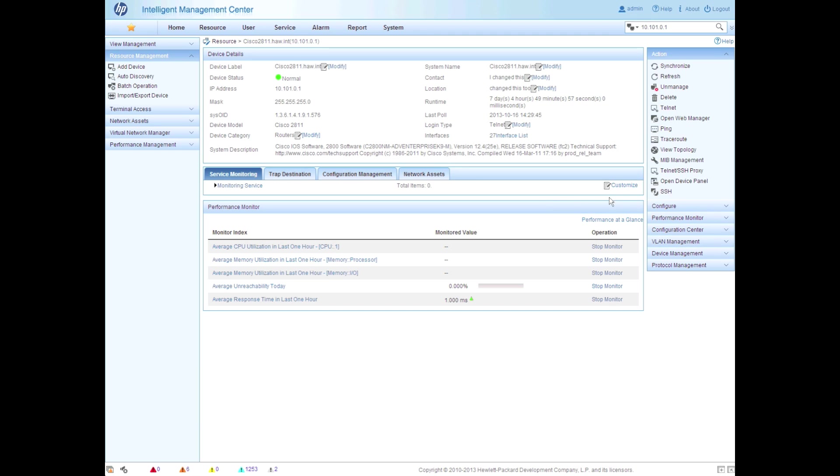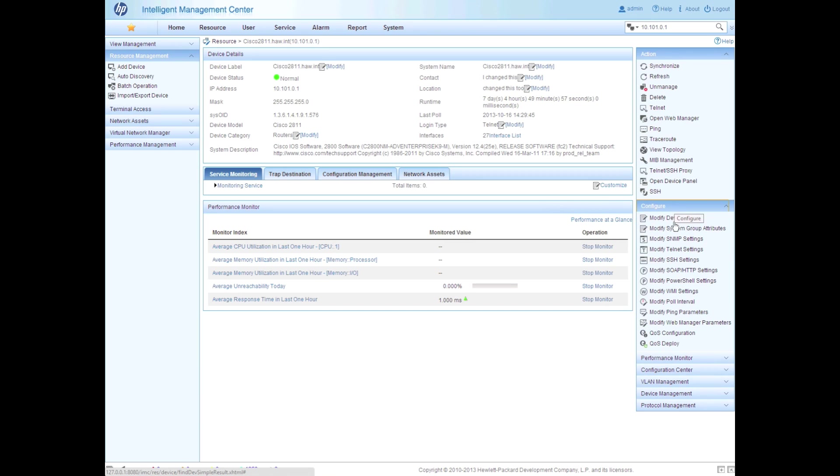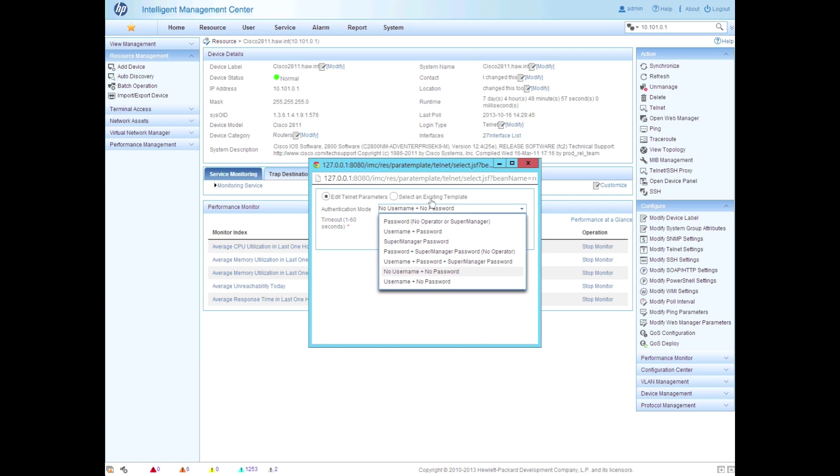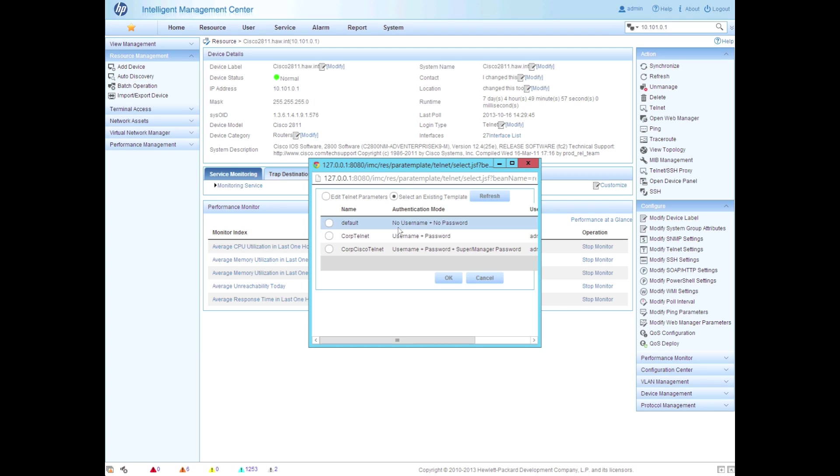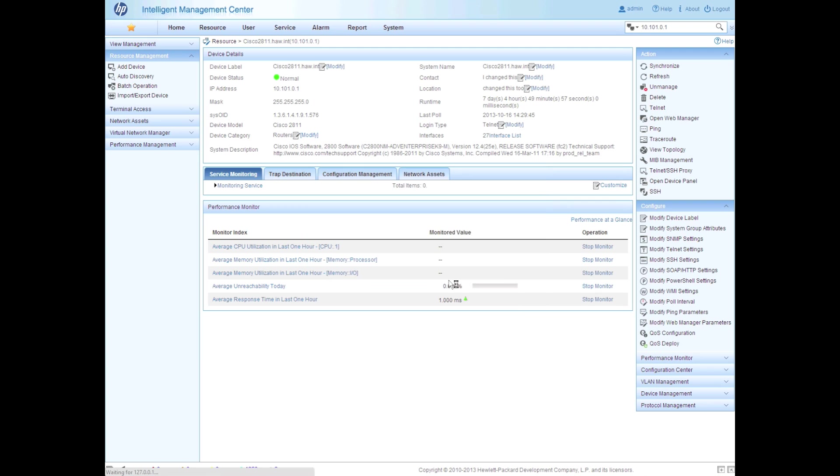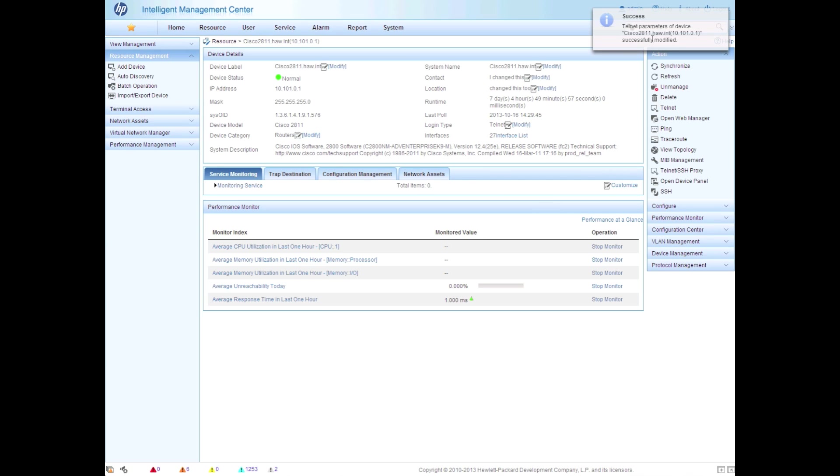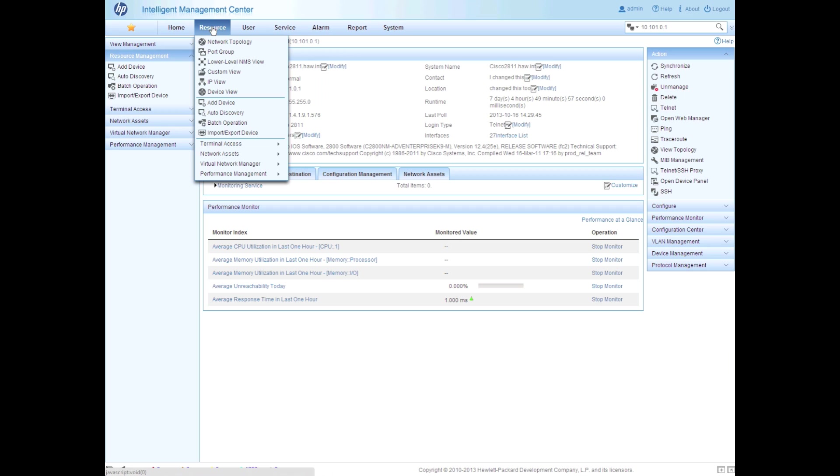So we're going to go over on the right hand side, configure, go down to the Telnet settings, and although we could do this manually, we have that template that we already created. So I'm going to go in here, click OK, and I have now verified that the Cisco credentials I have, have been applied successfully to this product. So now I'm going to be able to go in and perform those Telnet operations as I need to.